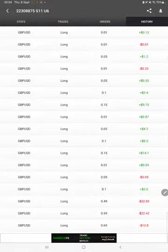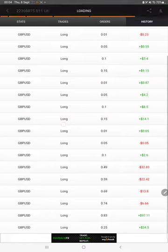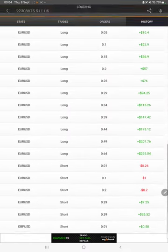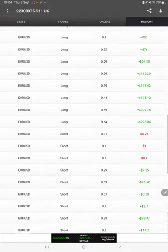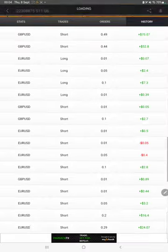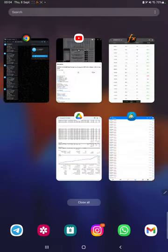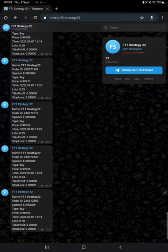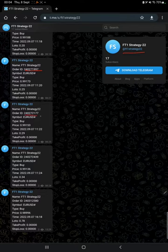In history we can see how much profit and loss we have made, how much lot size we have traded. Also the MT4 to Telegram is connected, so by following FT1 Strategy 22 channel you can stay updated for each trade we have taken and verify with the order ID, also how much lot size we have traded and how much profit and loss we have booked.